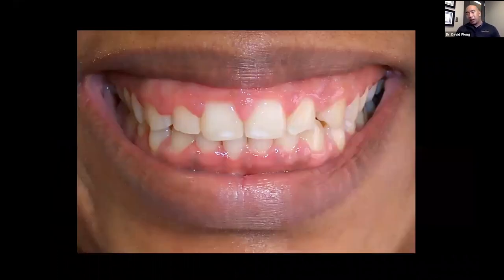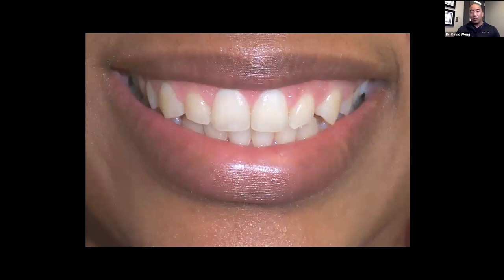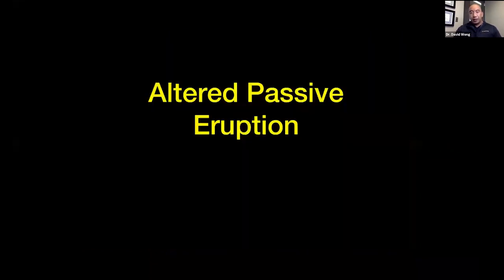In a situation like this patient, Angela, we can just do a simple gingivectomy. You can notice the incisal wear on her lateral incisors — her CEJs are right there, so we didn't want to lengthen them too much. We just sharpened up the papilla and there you have it. Besides gingival enlargement, what's our next go-to diagnosis for a gummy smile? You've got to learn about altered passive eruption.